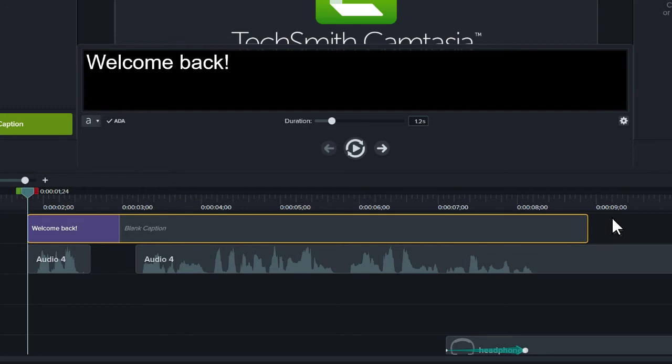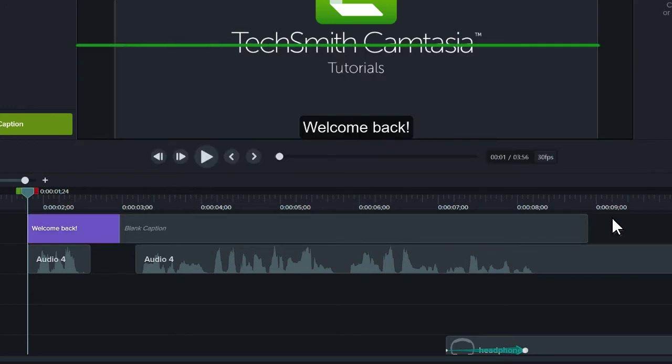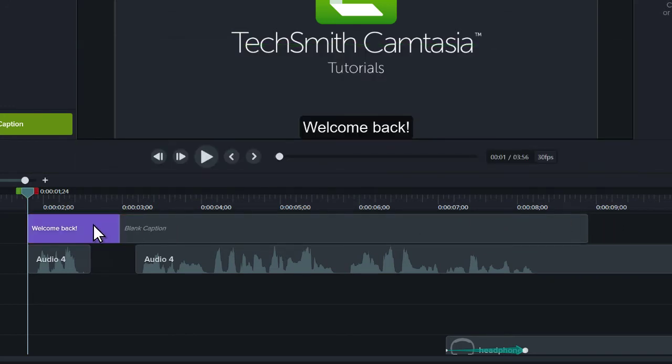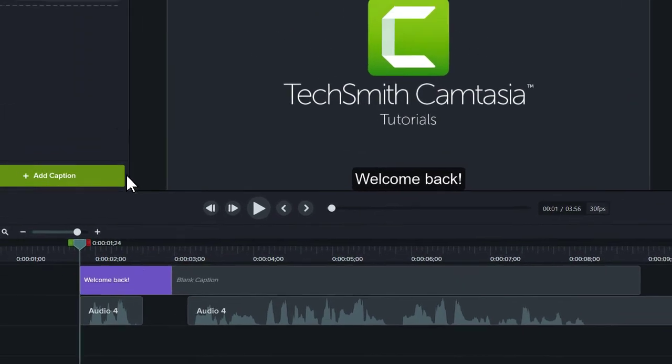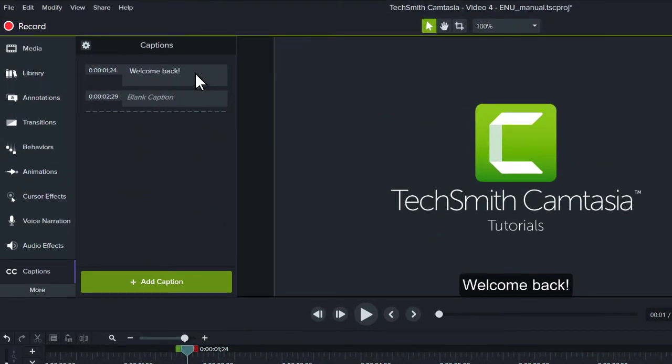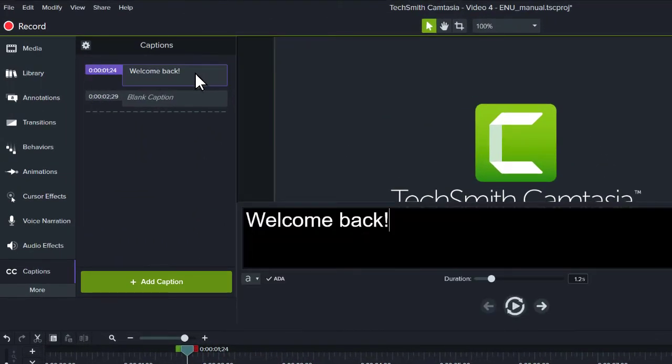Note that the captioning window disappeared when I clicked on the timeline. To bring it back, double-click the caption or head back to the Captions tool and click a caption.